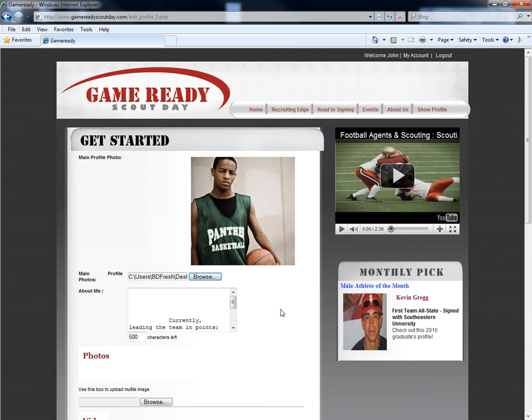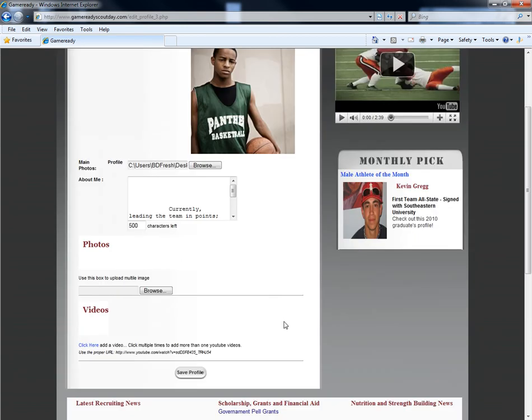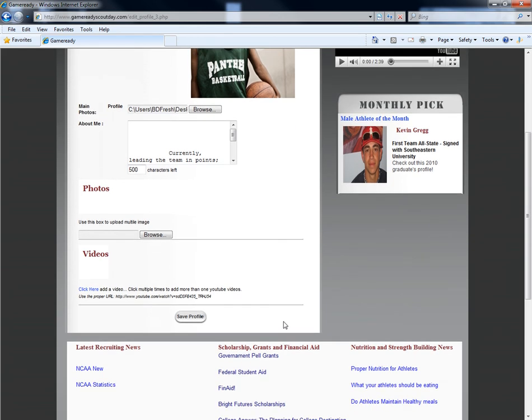Your file will not upload until you click Save Profile at the bottom of the page. Once your file has finished uploading, you will be returned to the main profile page.